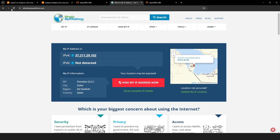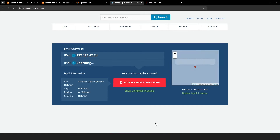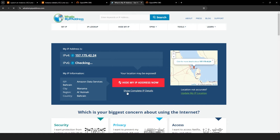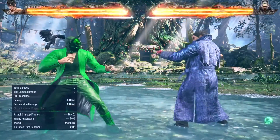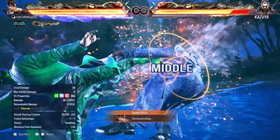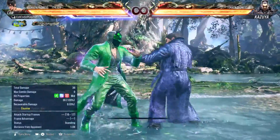To test the VPN, visit whatismyipaddress.com before connecting. It should show your current location, like Qatar. After connecting to the VPN, refresh the page. If it shows Bahrain or your chosen VPN region, congratulations — the VPN is working. Now let's put this VPN to the test in a live game and see how it performs.